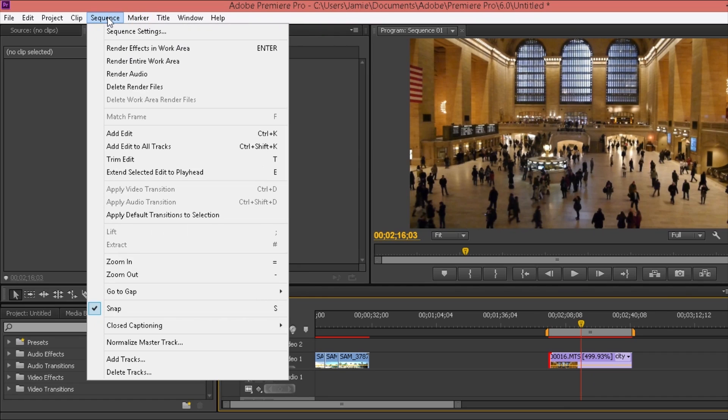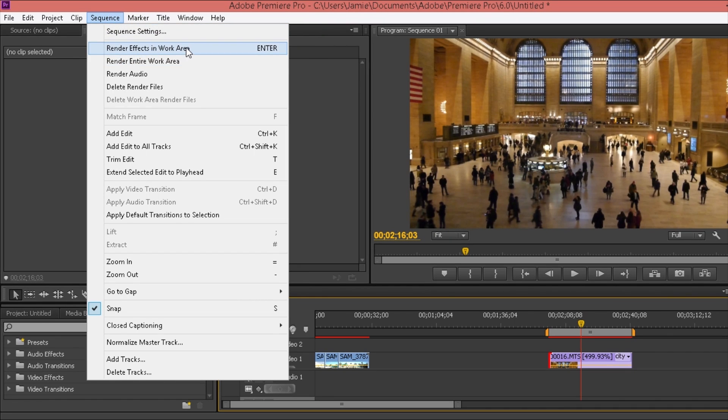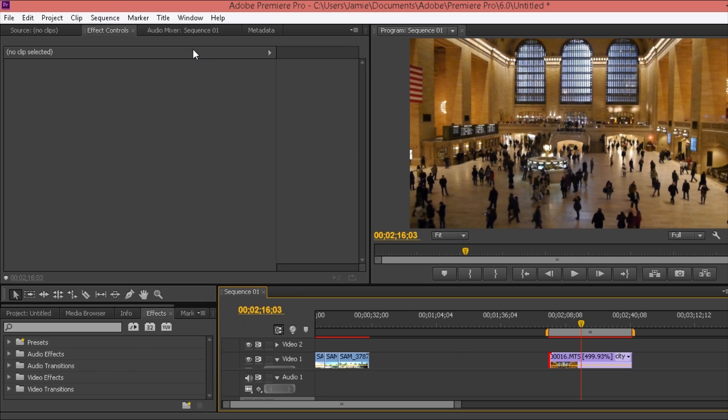So what you want to do is come over to sequence over here in the top corner, go down to render effects in work area and that will just render everything within the mark in and mark out point that you've got there.